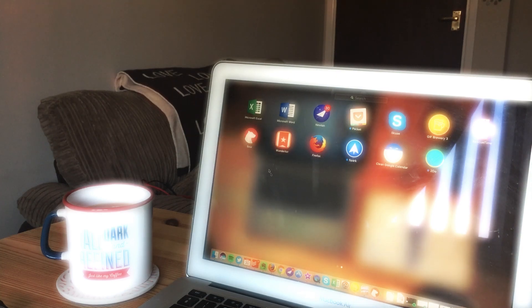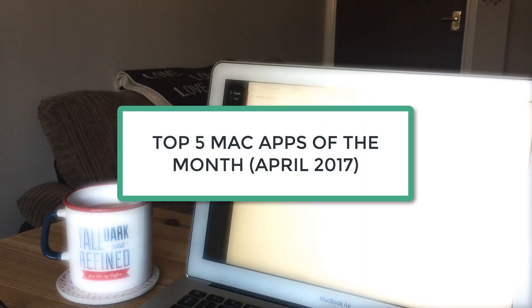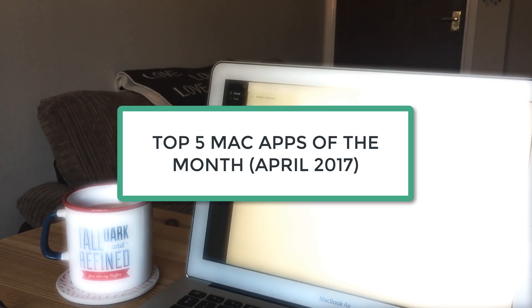Hello everyone, welcome to another video. It's Francesco here. So in this video we're going to be running down the top five Mac apps of April 2017.